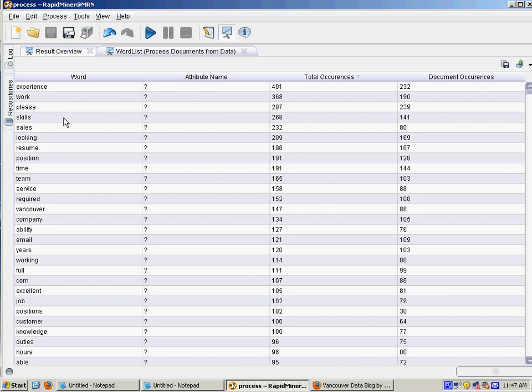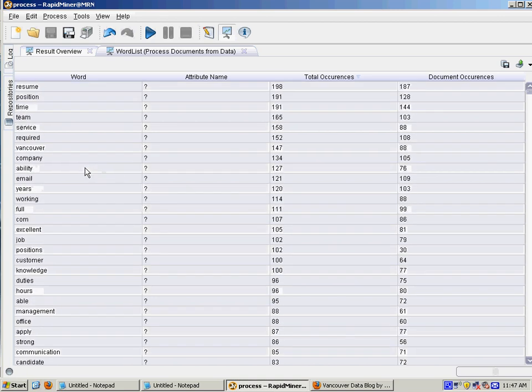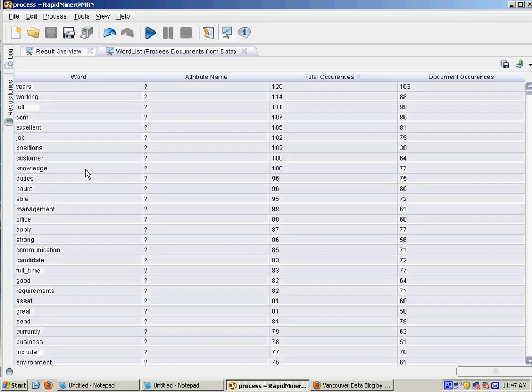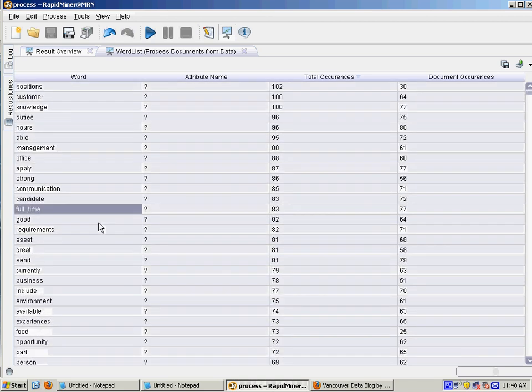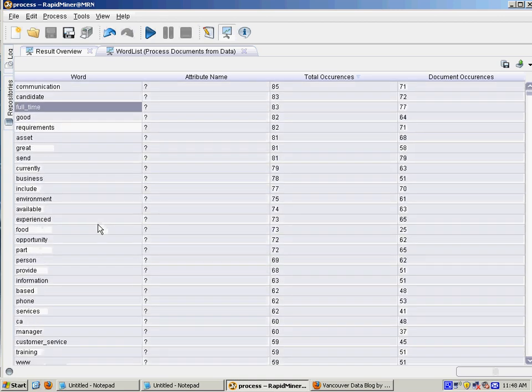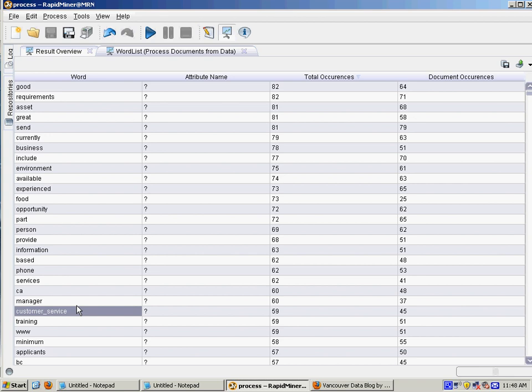And basically look at the word frequencies in all the documents. So I've got about 400 documents. For example, the word experience showed up in 232 of the documents, 101 times, and also find things like phrases like full-time and customer service.